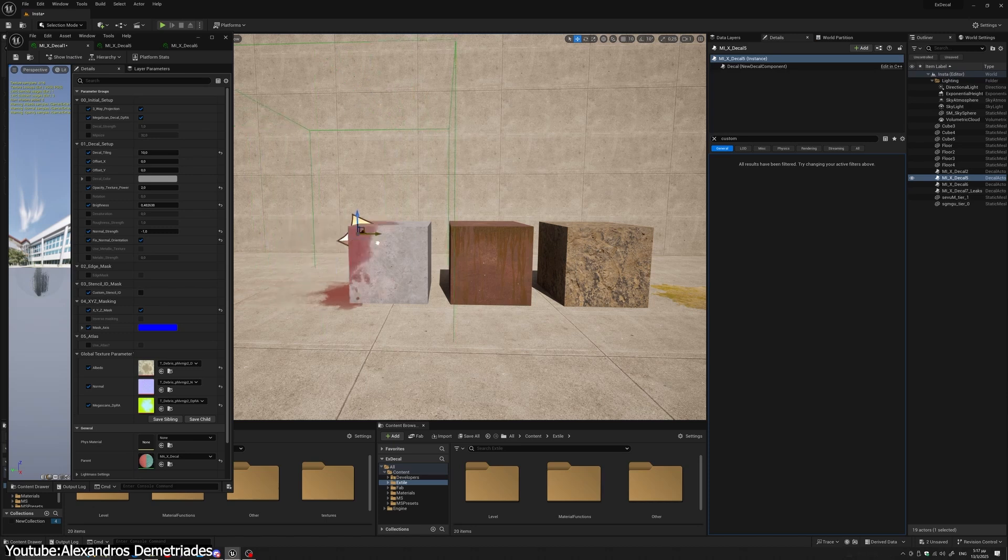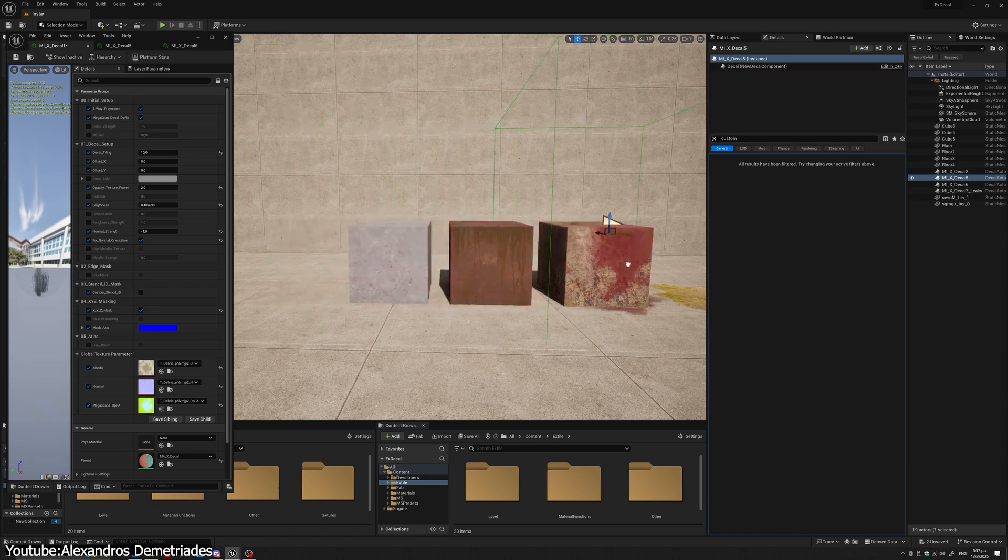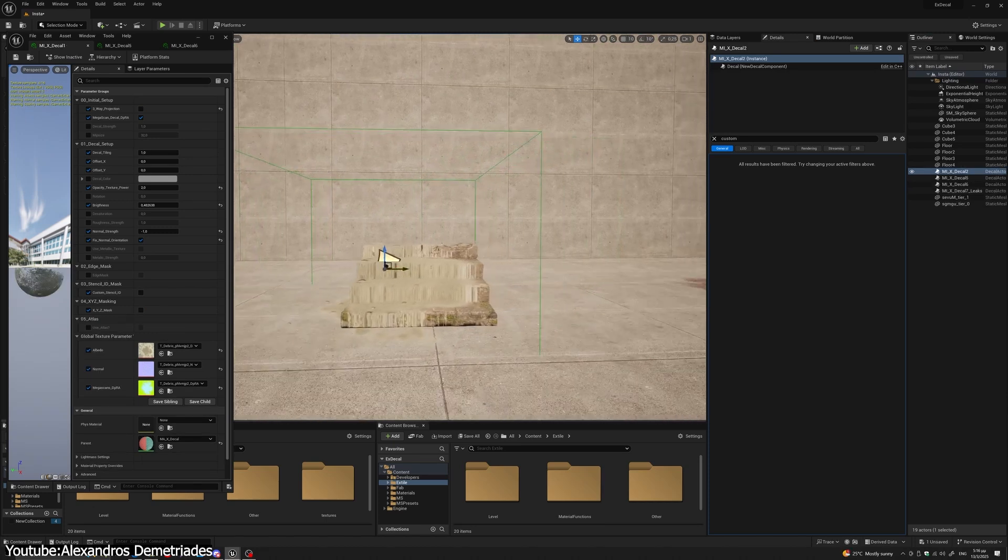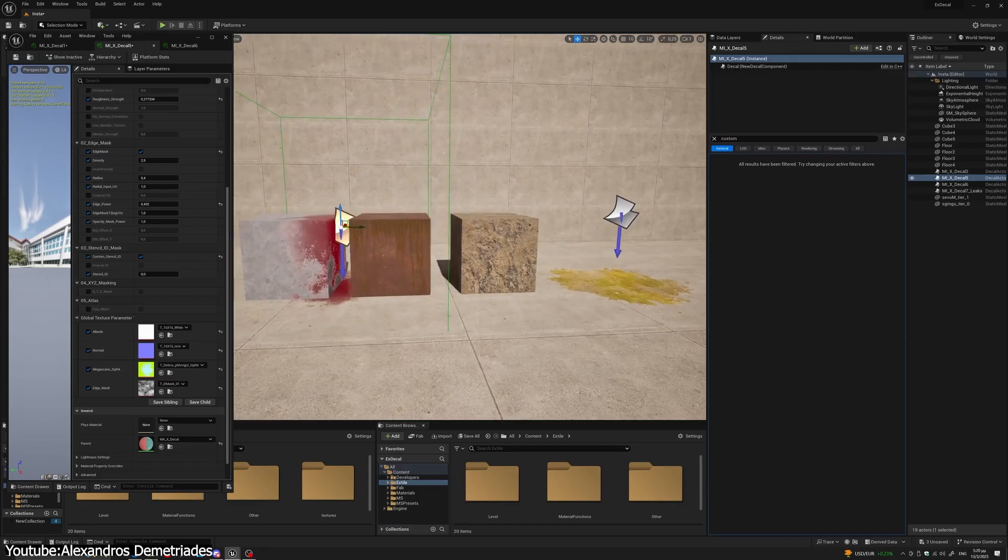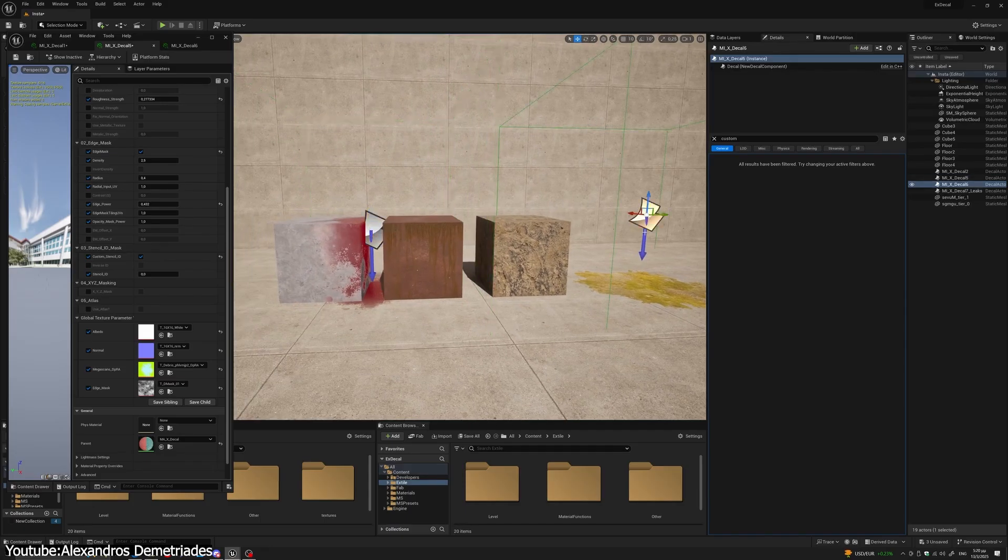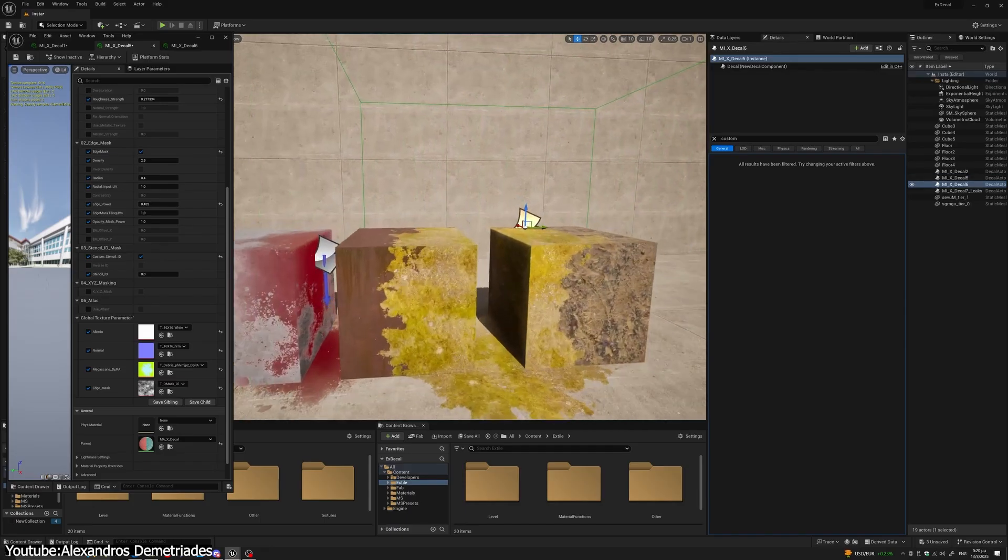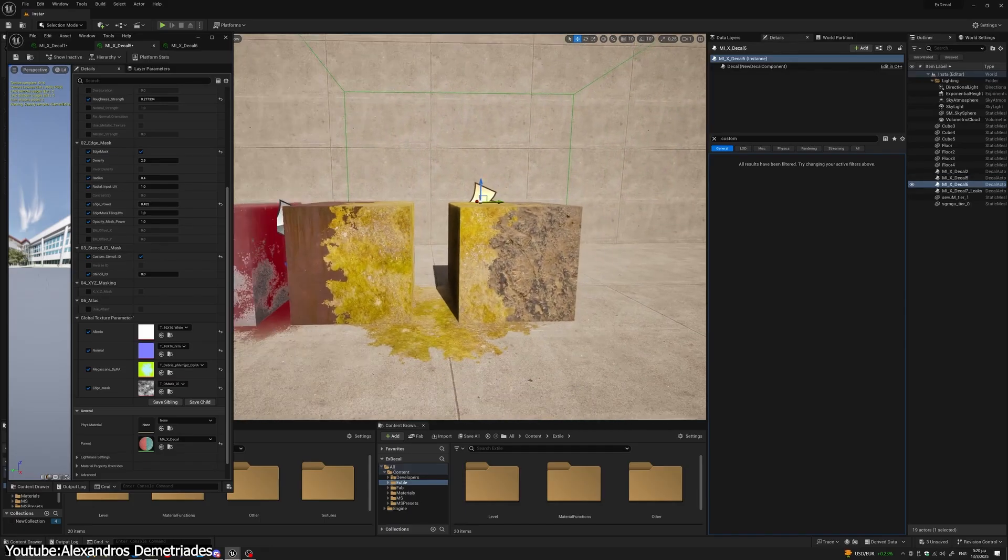Because the engine writes the decal's color and roughness, and normal adjustments into the scene's lighting buffer, it is efficient, and can even be used for things, like wet spots or burn marks, that affect the material properties.